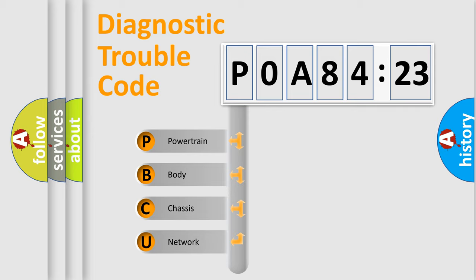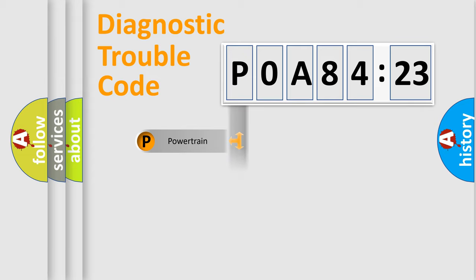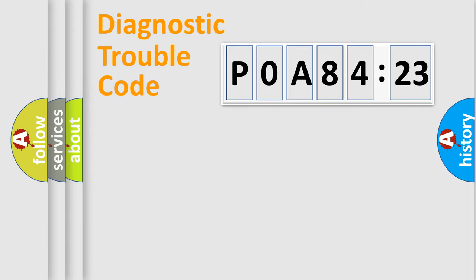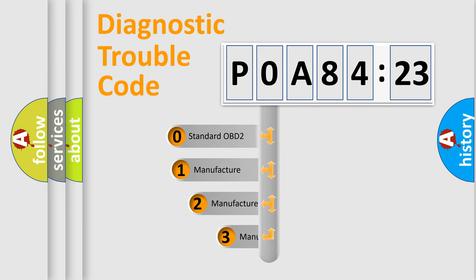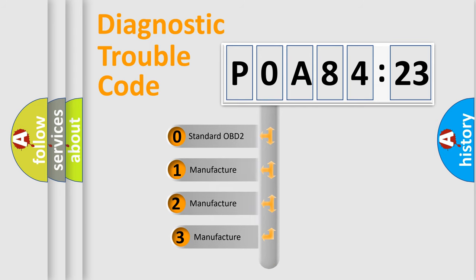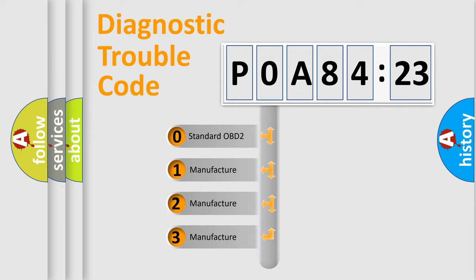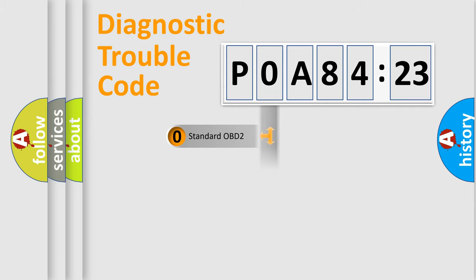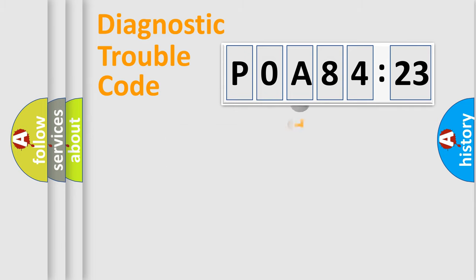If the second character is expressed as zero, it is a standardized error. In the case of numbers 1, 2, or 3, it is a more prestigious expression of the car-specific error. The third character specifies a subset of errors. The distribution shown is valid only for the standardized DTC code. Only the last two characters define the specific fault of the group.